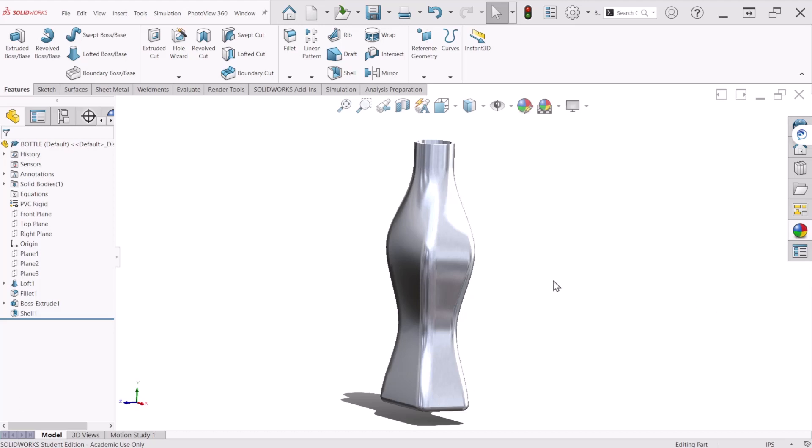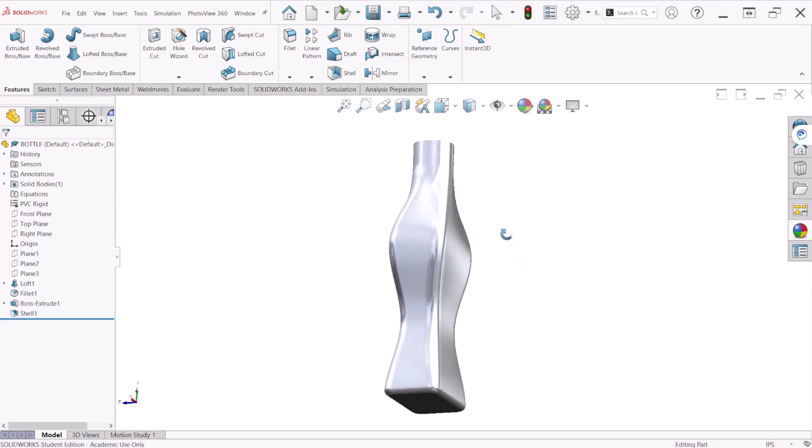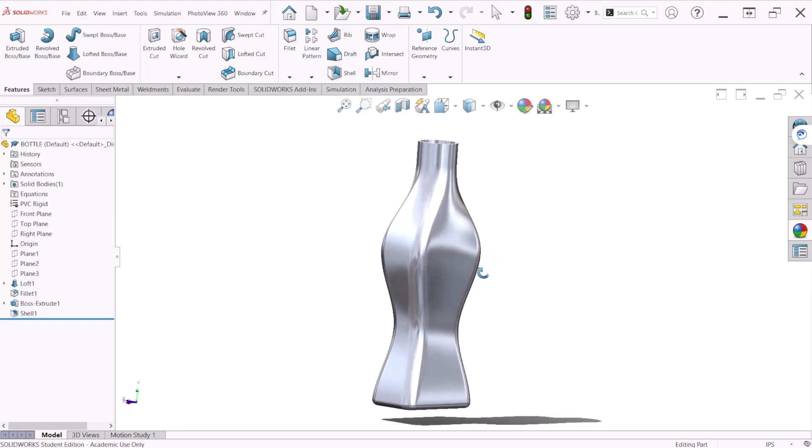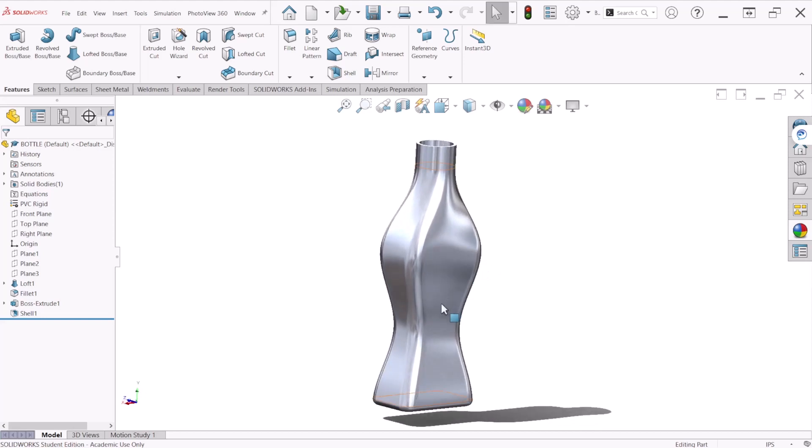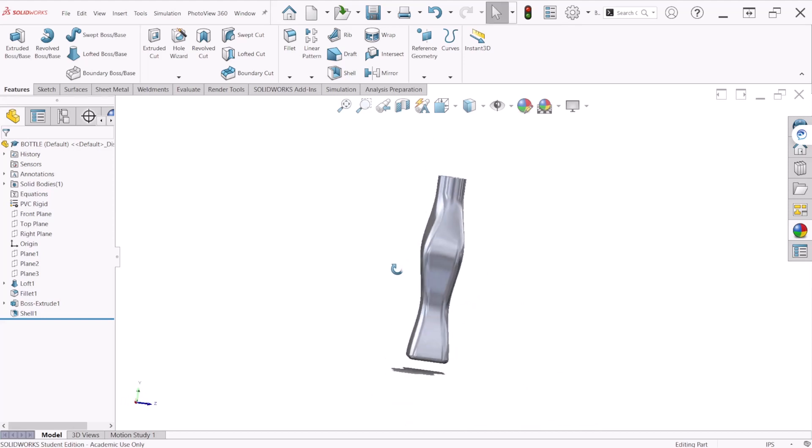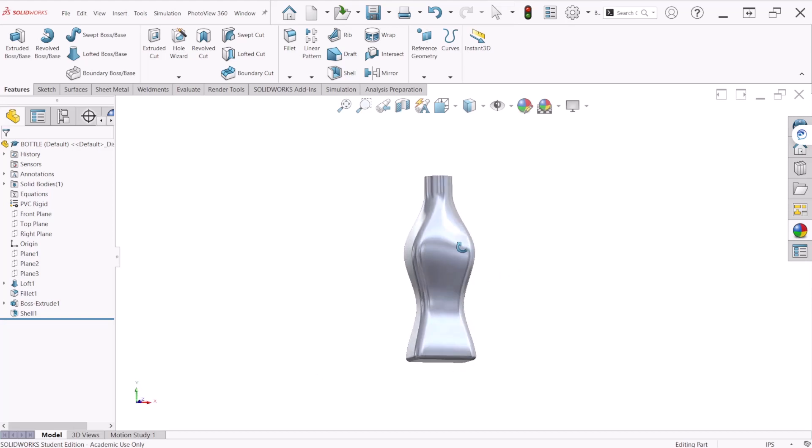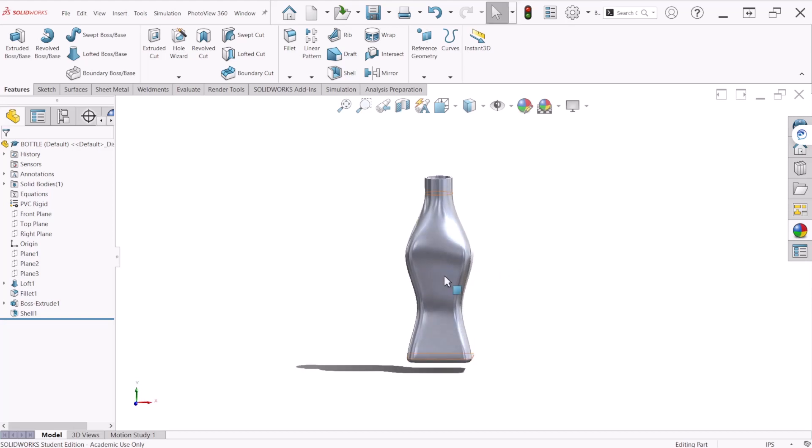Hello everybody and welcome to another tutorial. In this exercise we will make this bottle that I'm showing right here using the loft feature with different sketches.